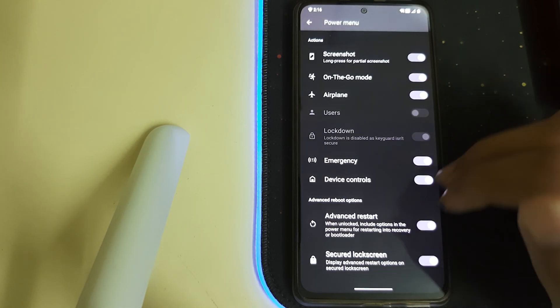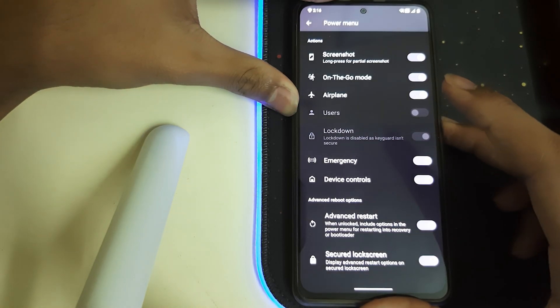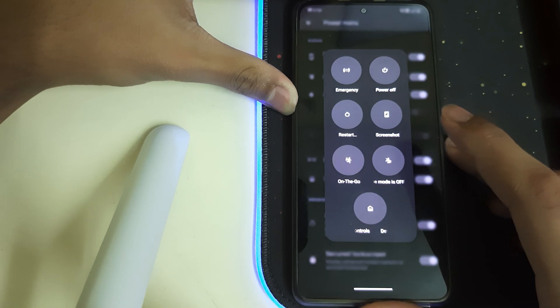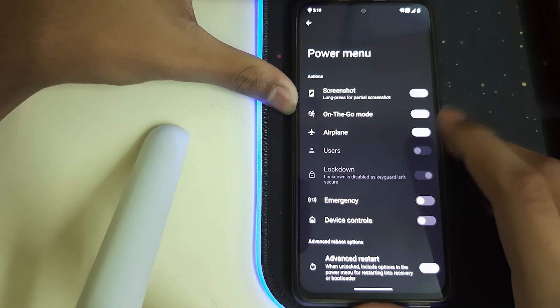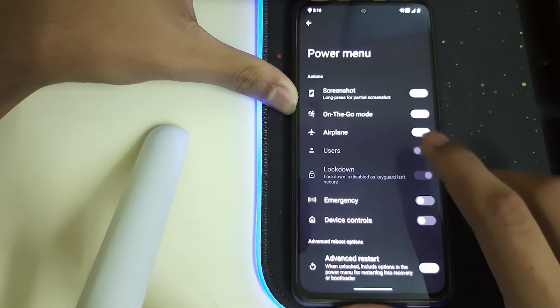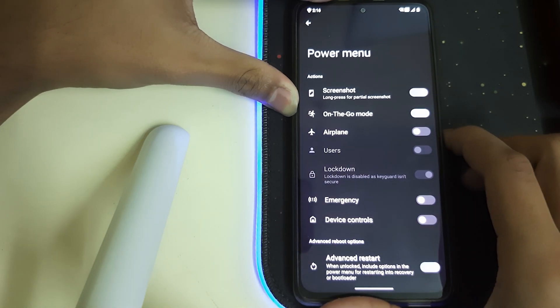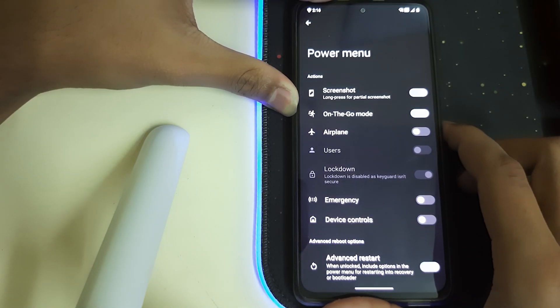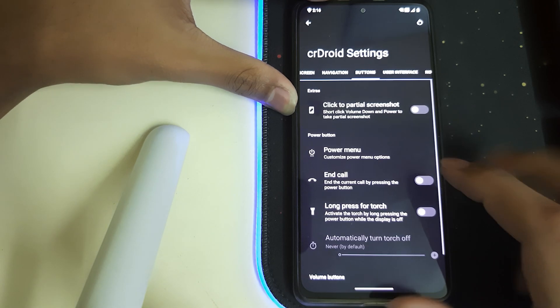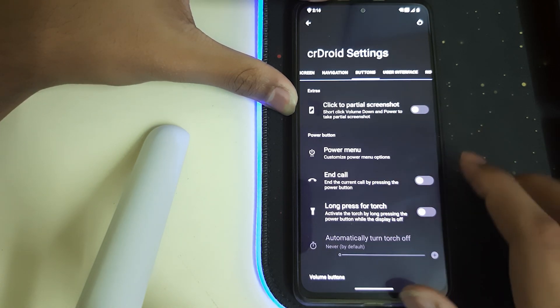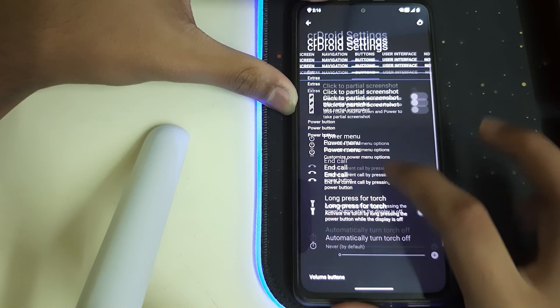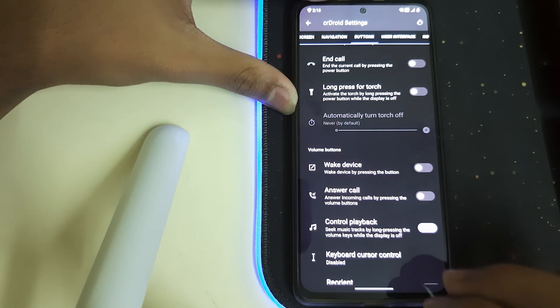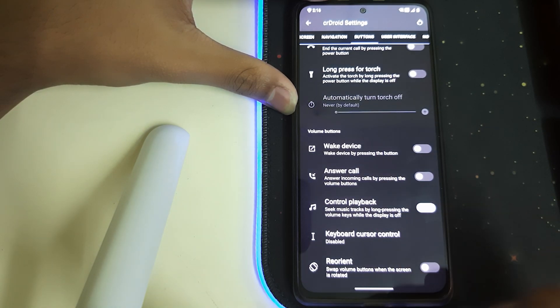We also have Advanced Restart. Now we can disable the unwanted—they'll disappear. That's pretty nice. We have End Call—you can press the button and the call ends. Wake Device, Answer Call, Control Playback, and some other options.